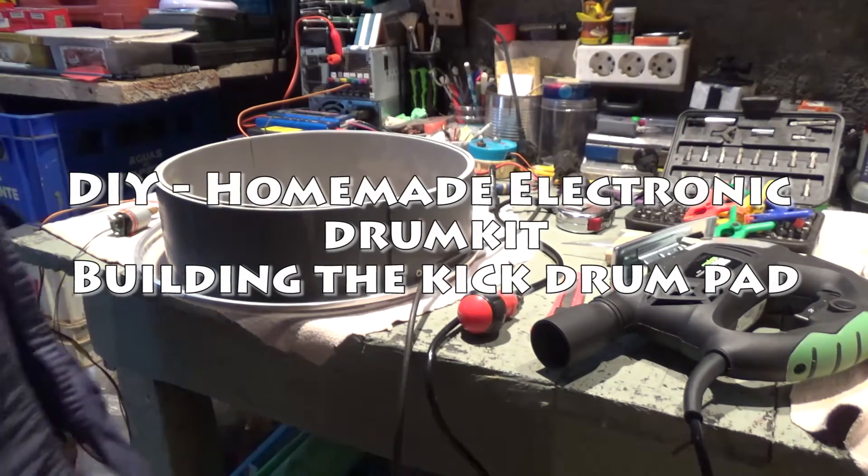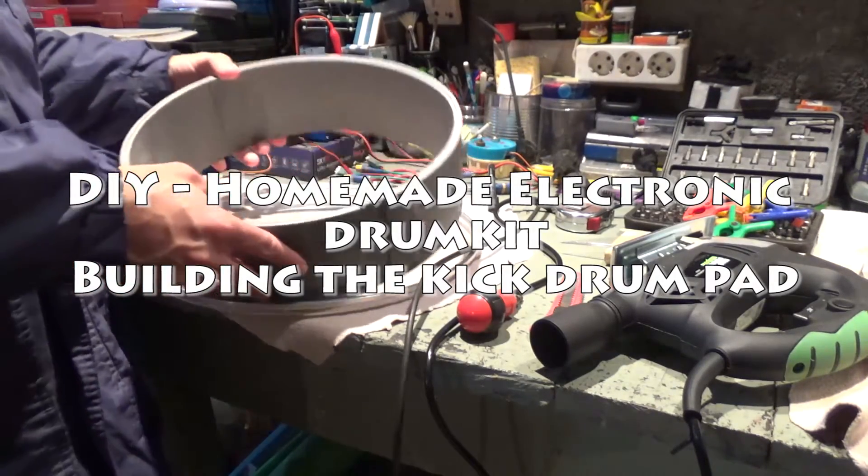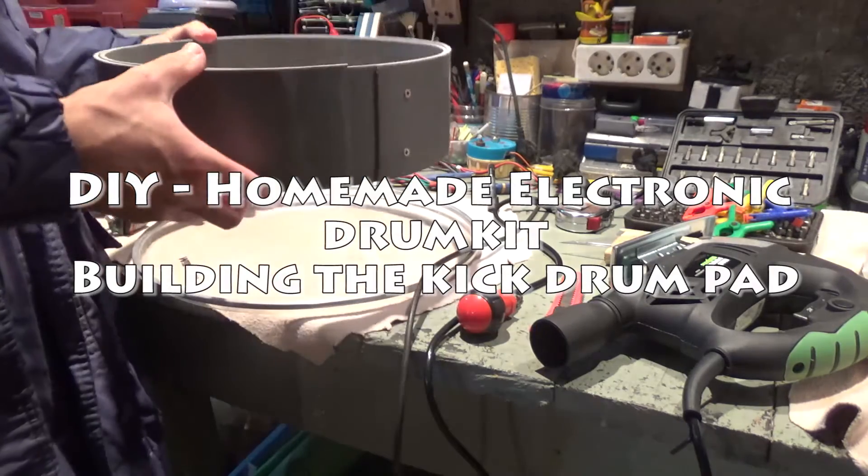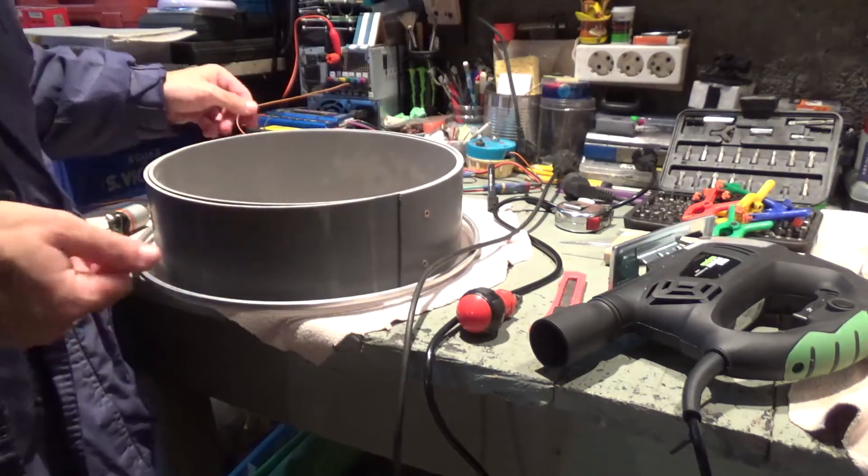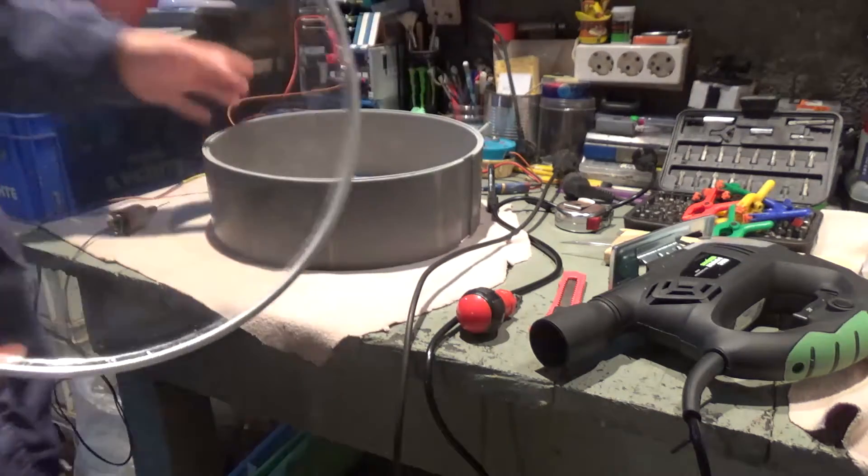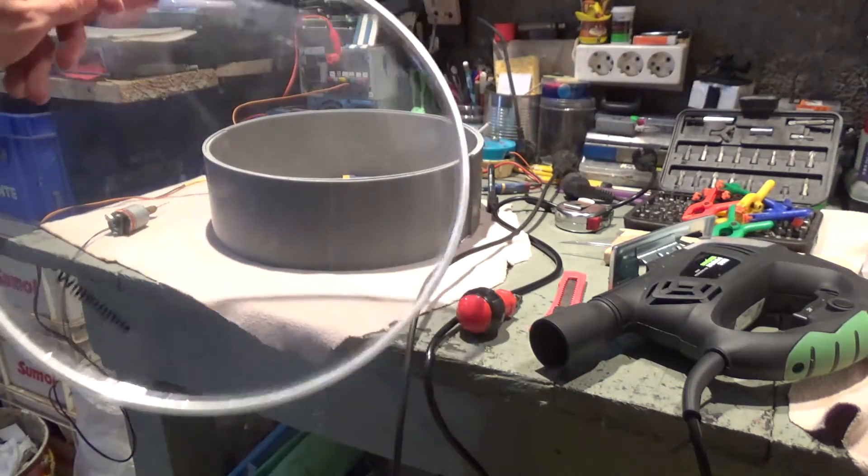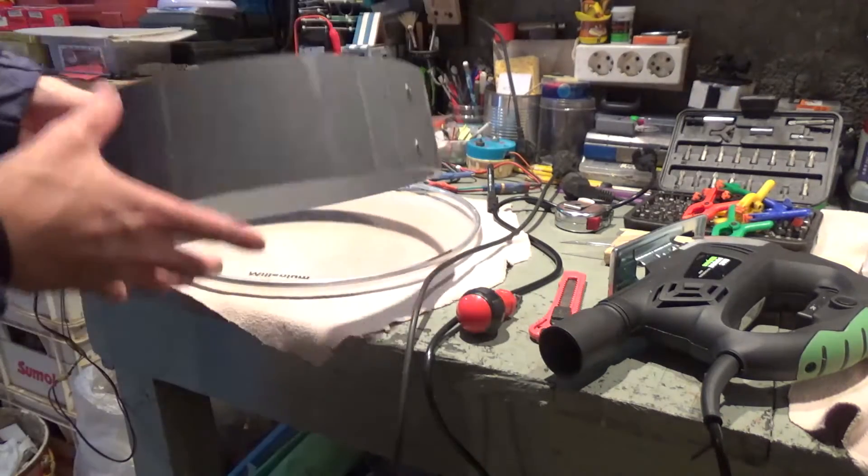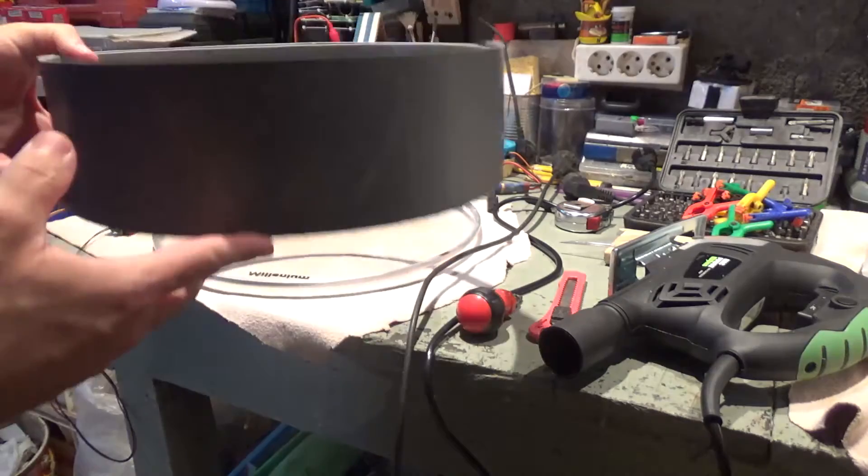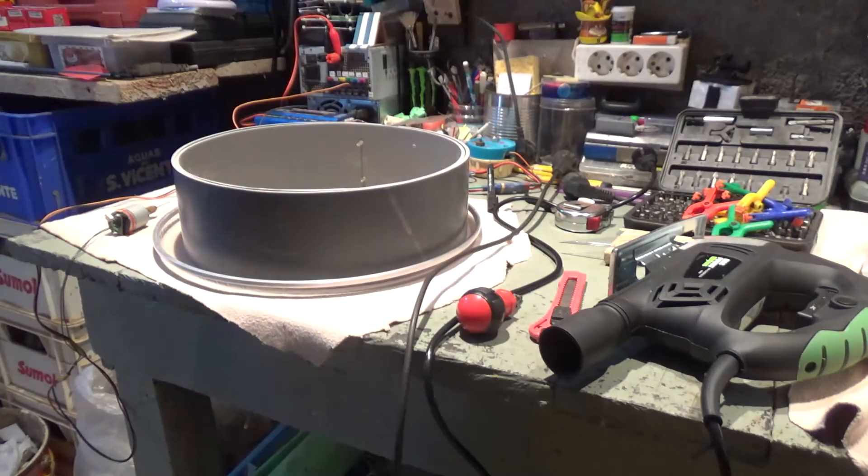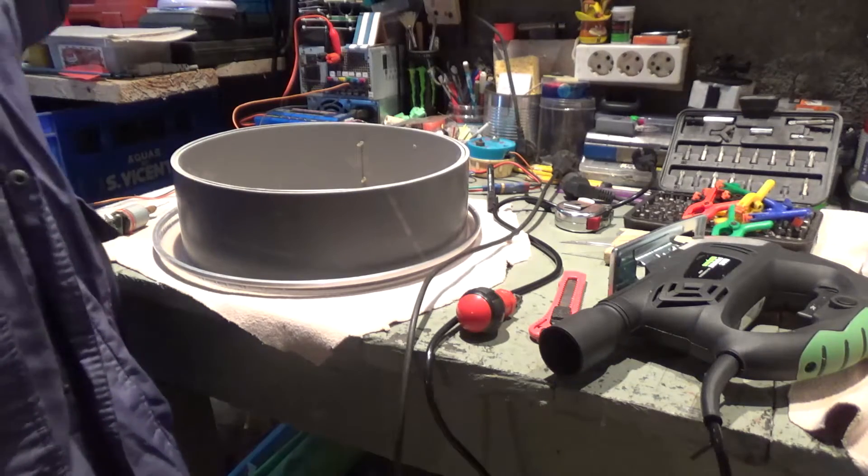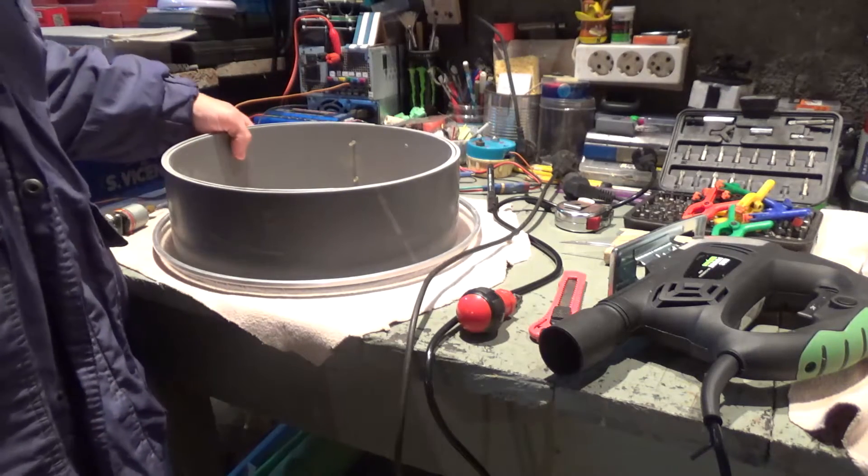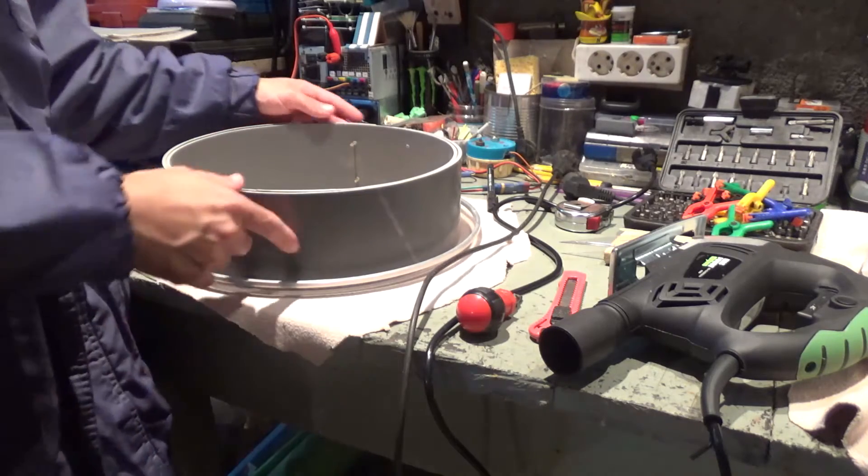Hey everybody, welcome back to a new video on the electronic drum kit build. I have here a 14 inch drum head and some pieces of PVC rings that I got from a PVC pipe. Right now I'm gonna be building my pads for the electronic drum kit.